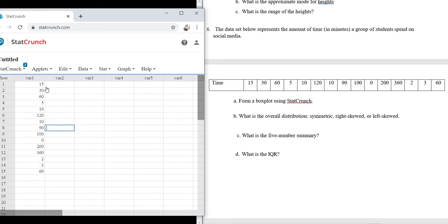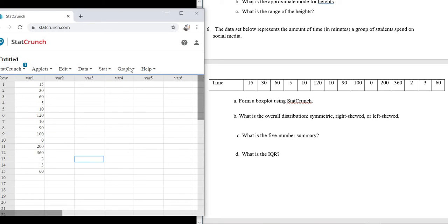Let me just double-check. It's really easy to mess up. 15, 30, 60, 5, 10, 120, 10, 90, 100, 0, 200, 360, 2, 3, and 60. Perfect.